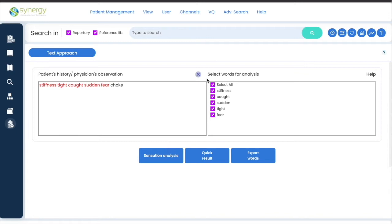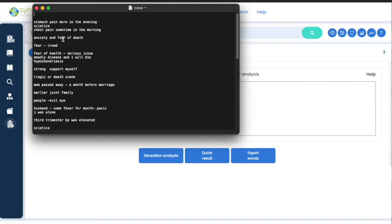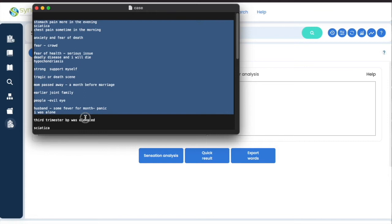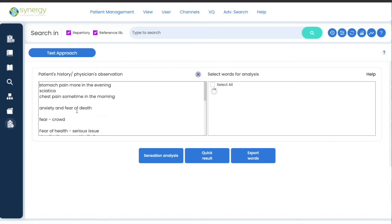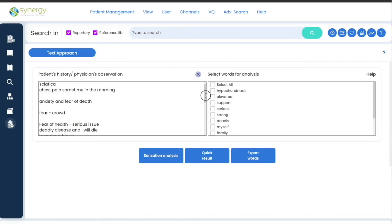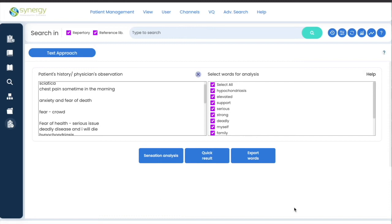Another possibility is if you have a case ready in some other word or text document, you would simply select the whole case, copy the case, and you see the whole case comes up here. All the words would come up here, so either you select one, two, or three words or select all of them and go ahead with analysis.